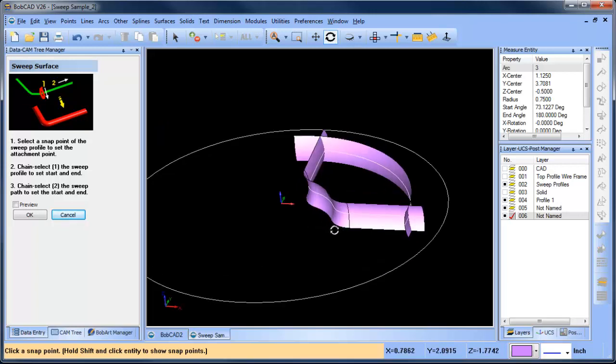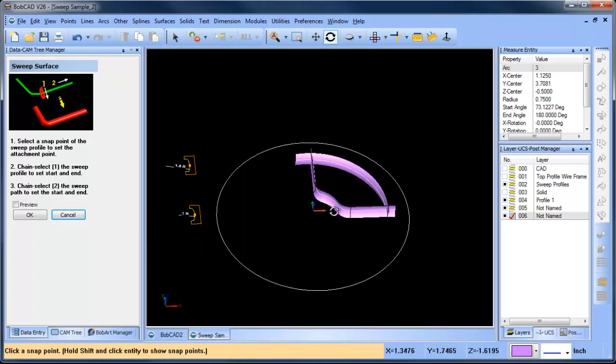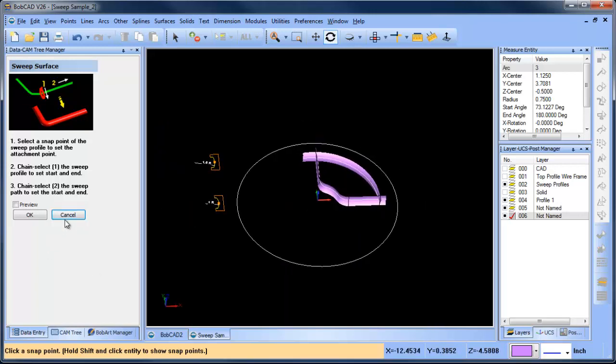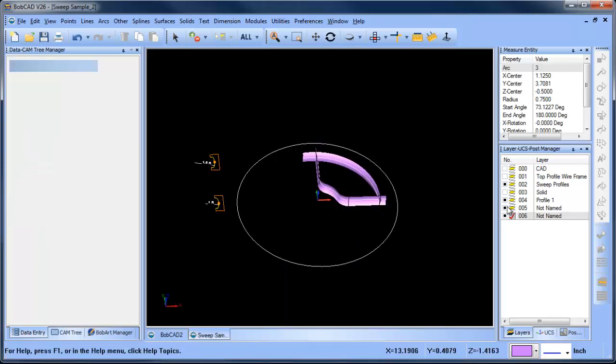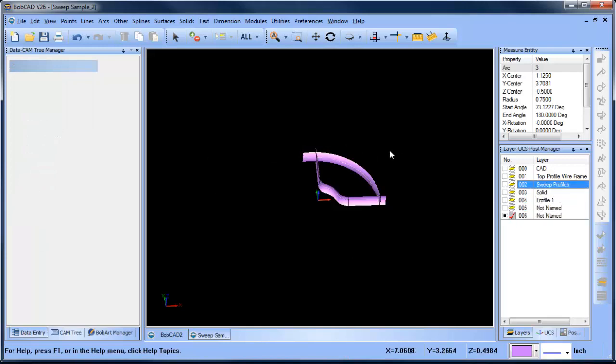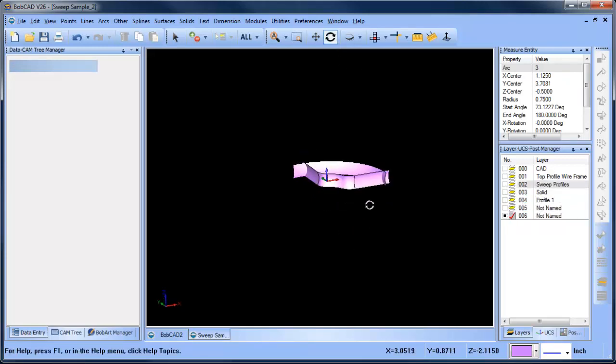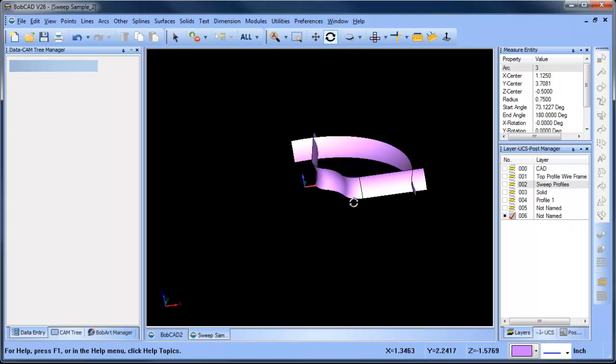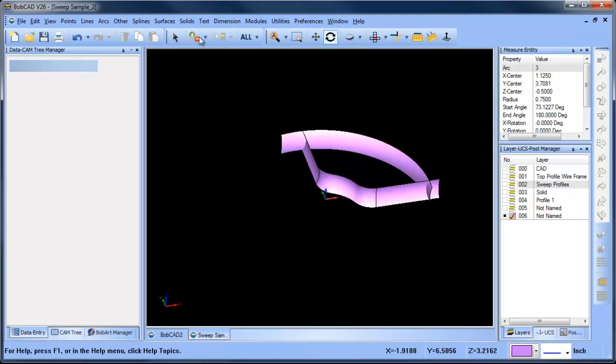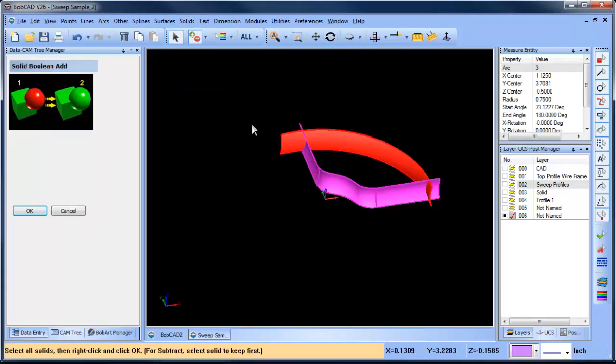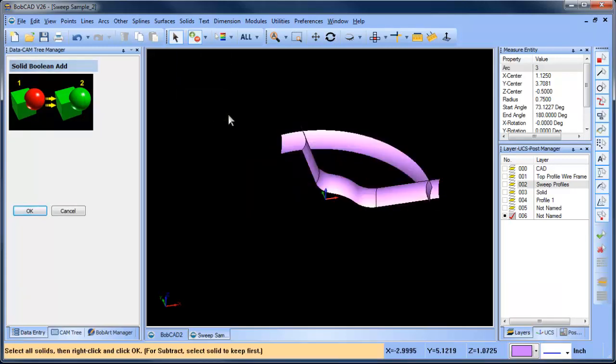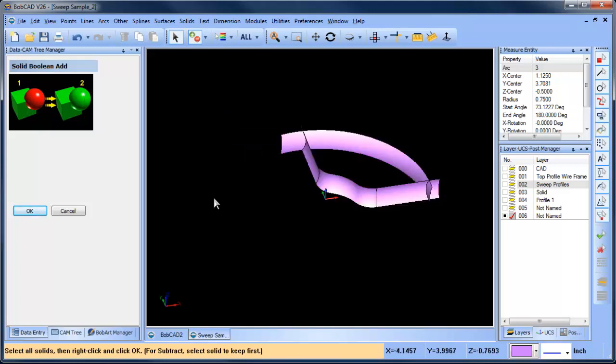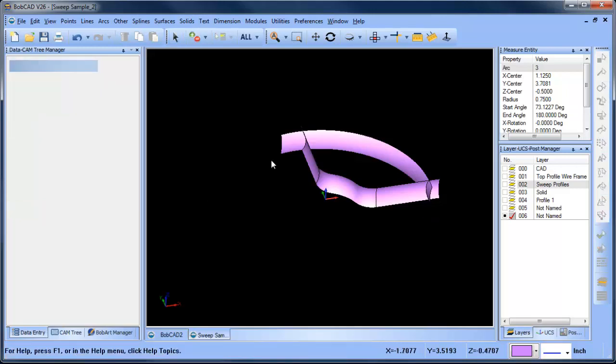Okay, so now that we have our surfaces done, let's turn everything else off. And what we want to do is we want to trim away these outside pieces. And there's a couple of ways to do that. In this case, I'm going to do a solid add and I'll select both my surfaces, right click, OK. And what that has done is it's boolean them or added them together.